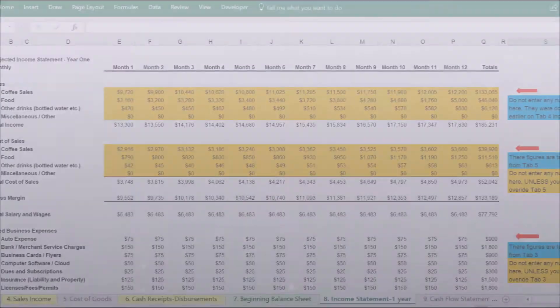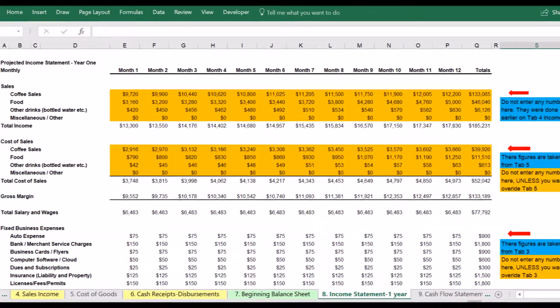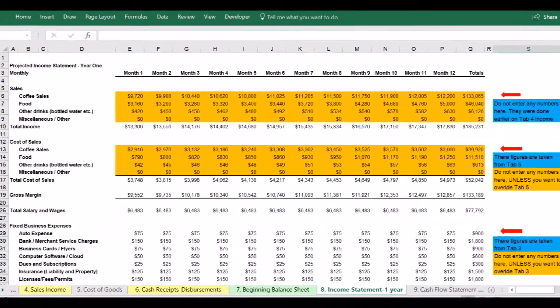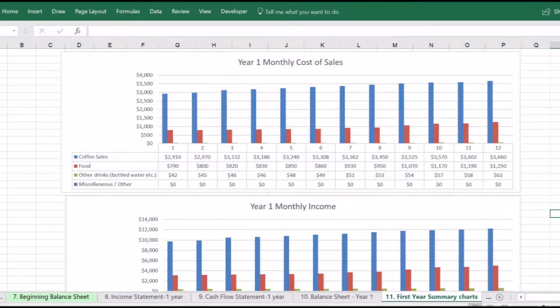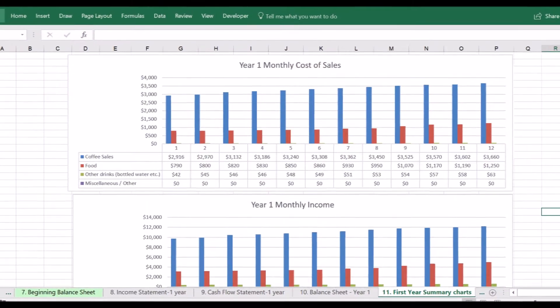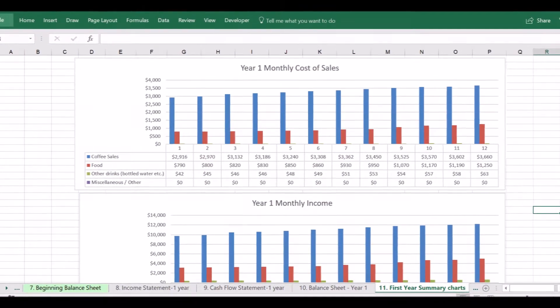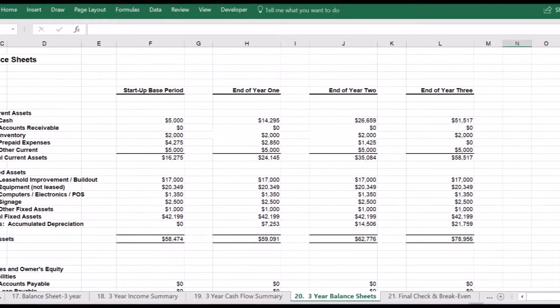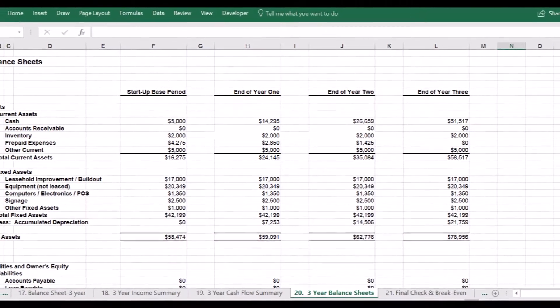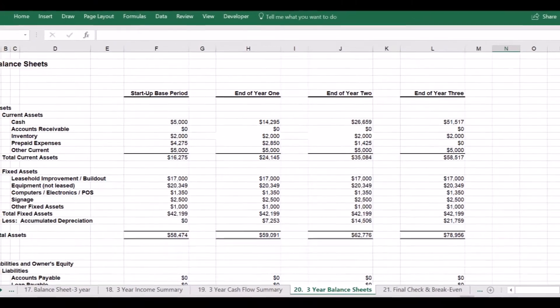Lenders, investors, management, partners, and shareholders may be interested in reviewing financial statement projections for the company.